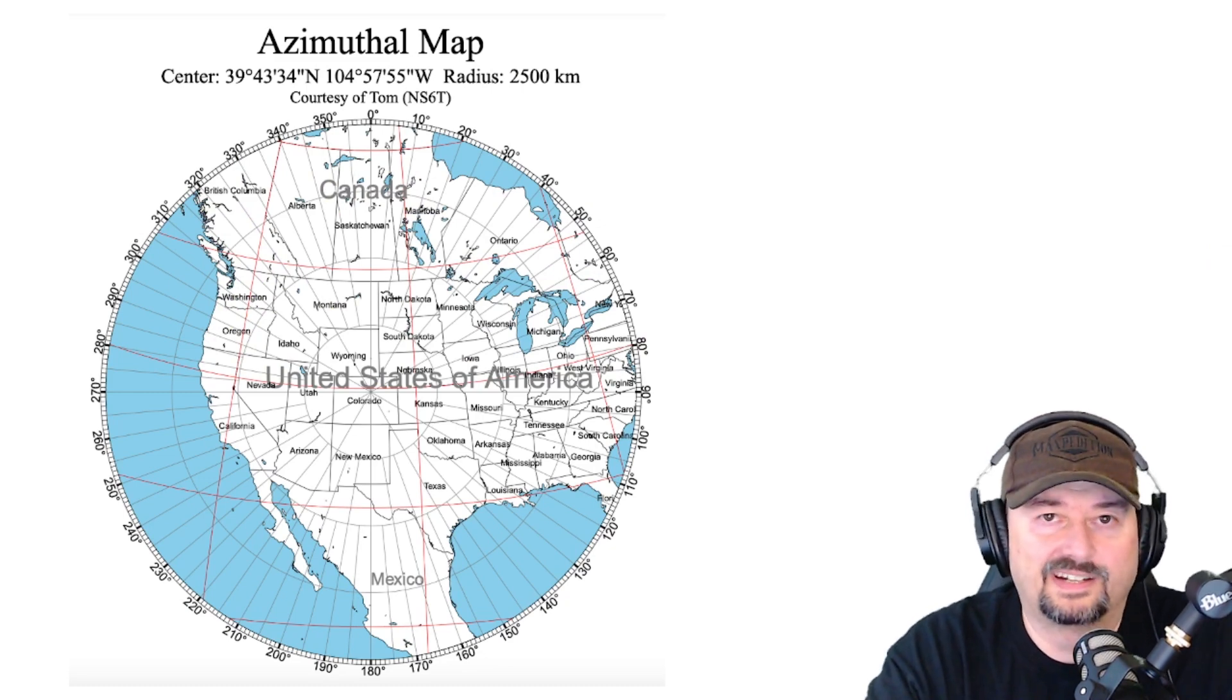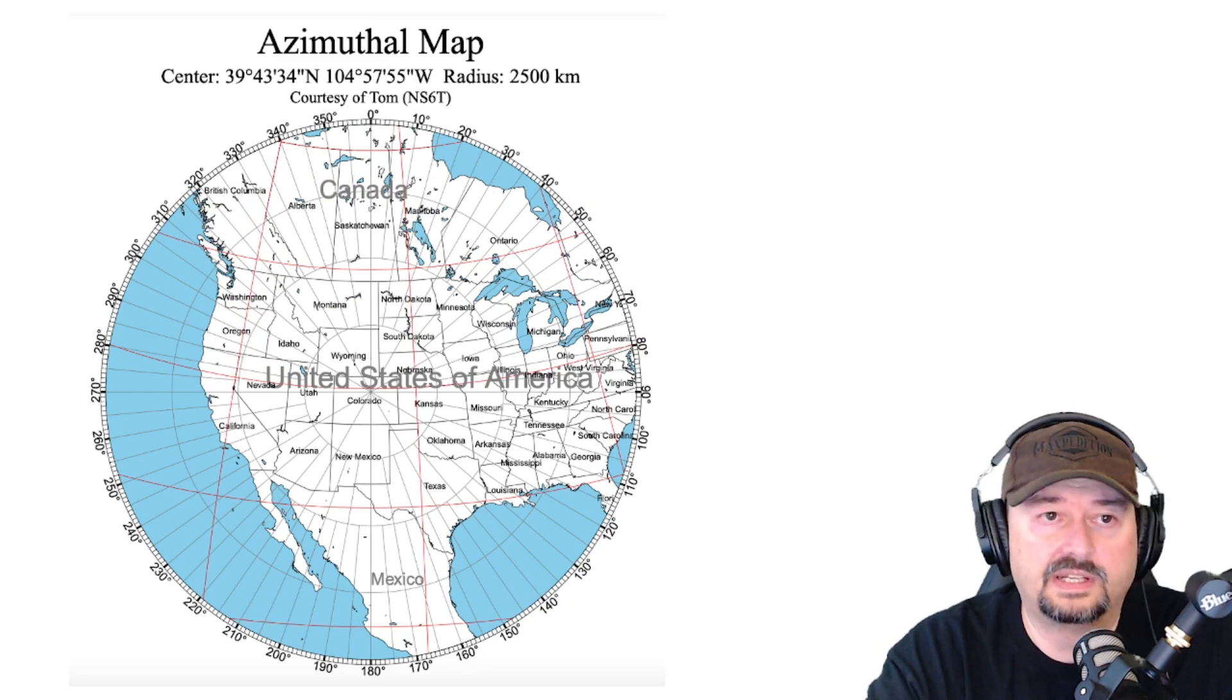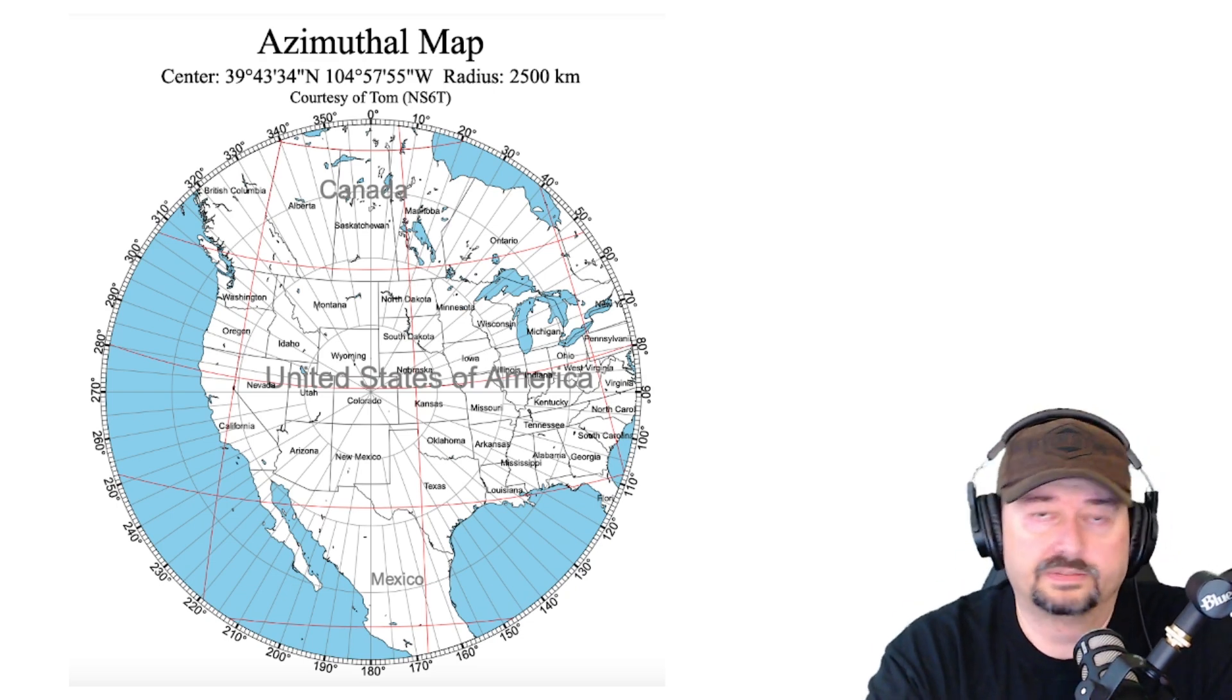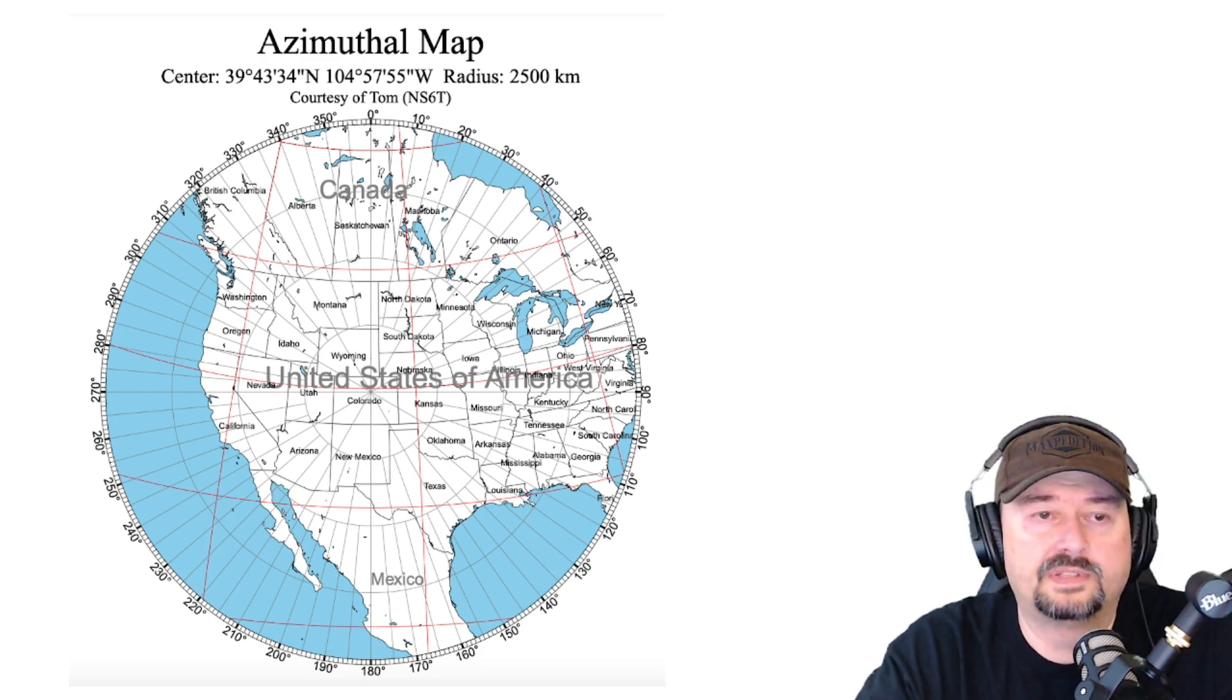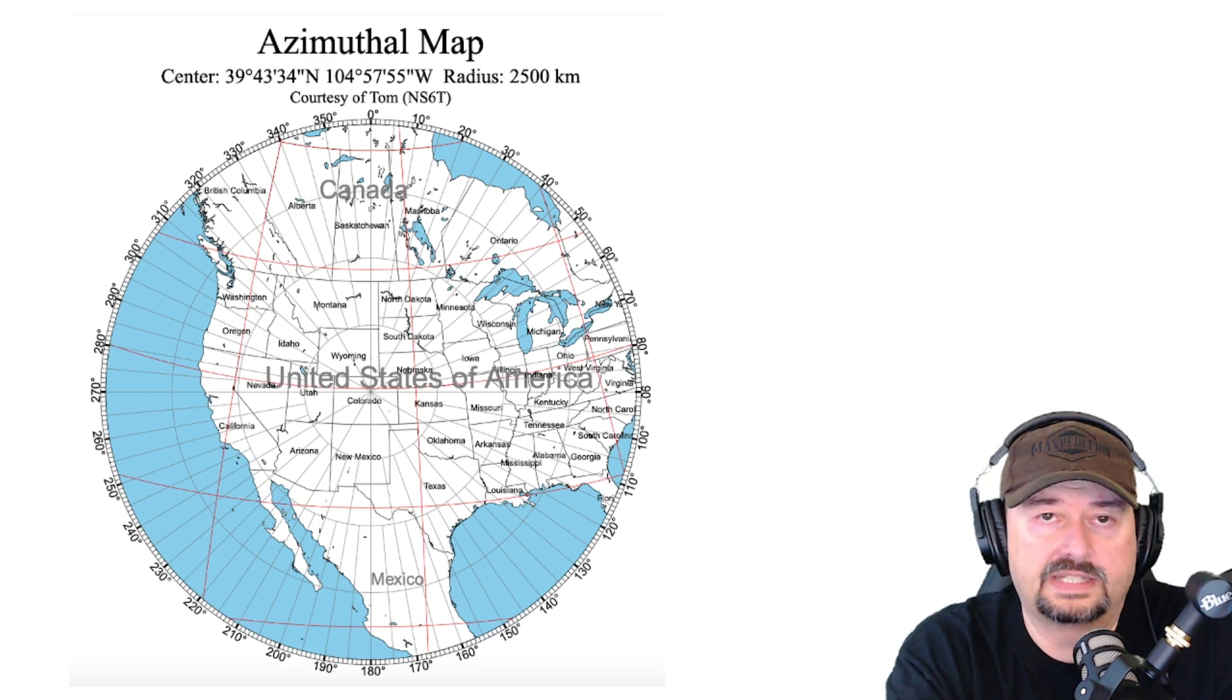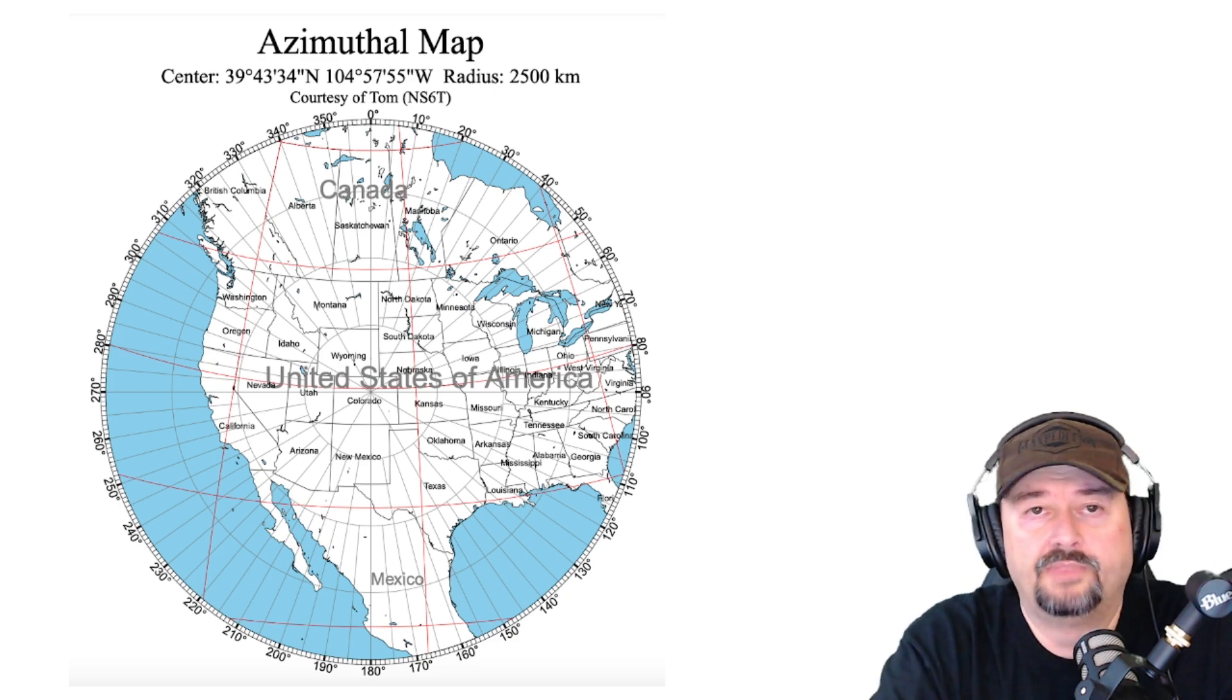I think I said that correctly. But anyhow, what this does is it takes your location and puts it at the center of this projection. And then it gives you a 360 degree ruler, I guess that's the right word, measurement in each direction. And what you would do is you would use the azimuthal map to find a point where you wanted to contact. And then you would use this degrees along the outside of the map, along with a compass to orient your antenna to point in that particular direction.